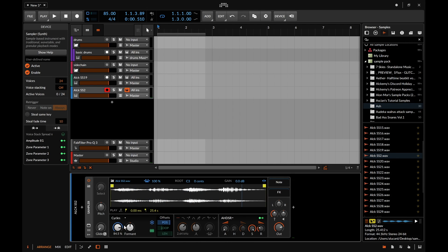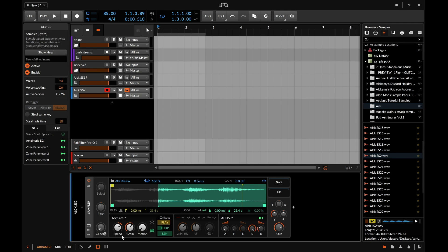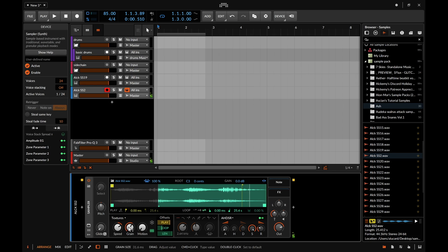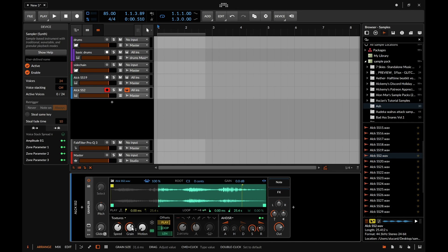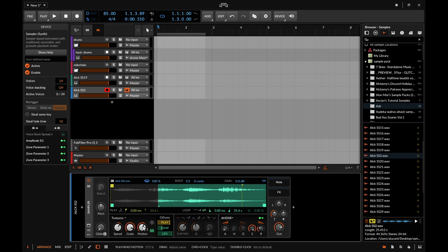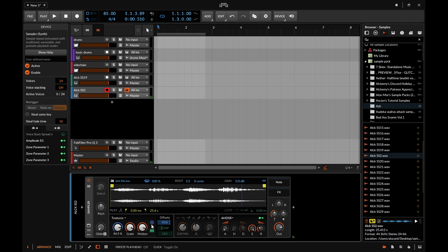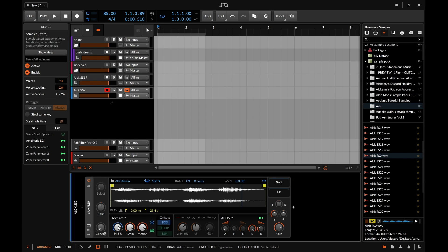And then finally we have the textures mode which will turn this into a granular synth. So the speed is kind of universal throughout all of the playback engines. The grain is the grain size. The motion will set everything to move or will set the playhead to move around. And then of course if we set this to freeze then this will turn this into a specific granular mode and you can get some interesting results through that as well.